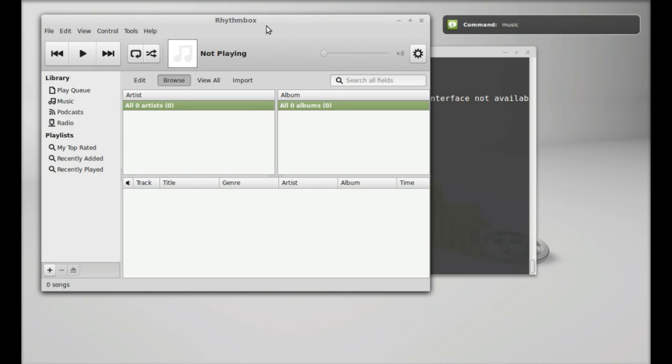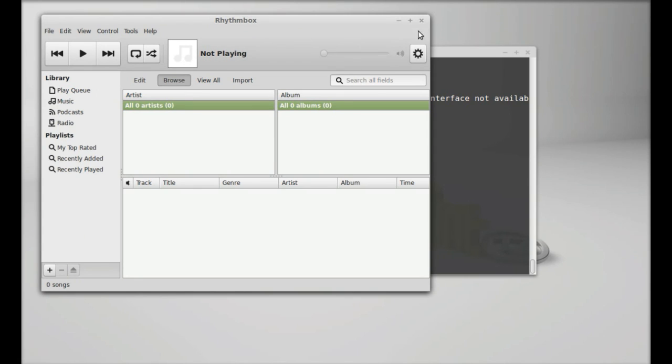You can see it has started the Rhythmbox, which is the default music player in Linux Mint. Similarly, you can try other voice commands.